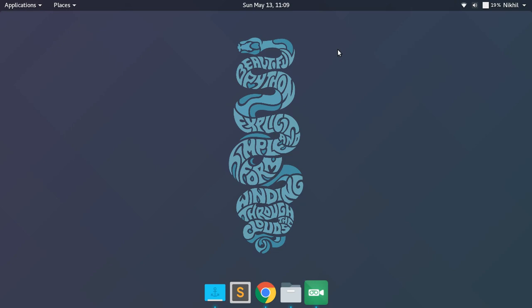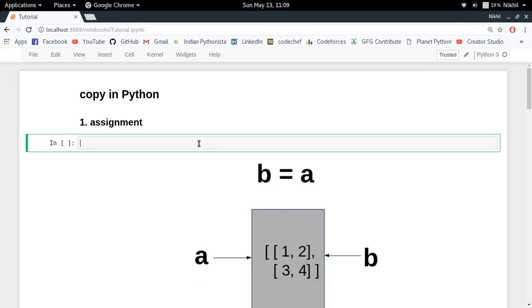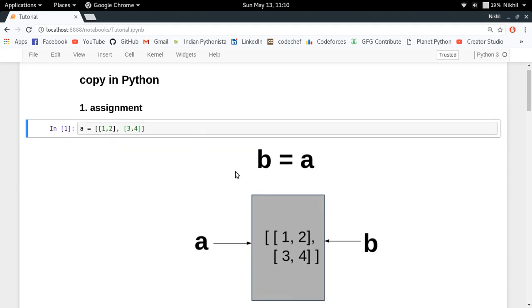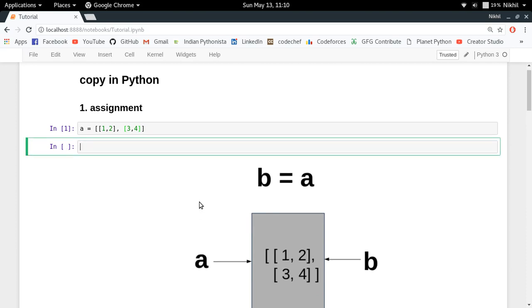In this video we're going to learn the concept of copying in Python. Let's assume that we have a list of lists like this — one, two and then three, four. When I execute this statement, a new list object gets created in the memory, and this list object is being referred to by the name A.